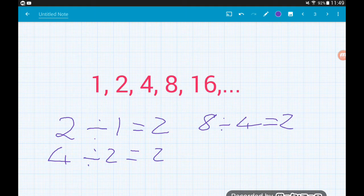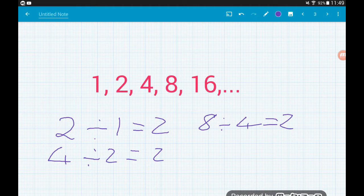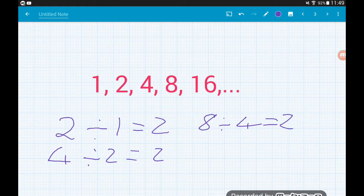To find the common ratio if it's not immediately obvious, divide the term by the term before it. So when I did two divided by one, I was doing the second term divided by the first term.